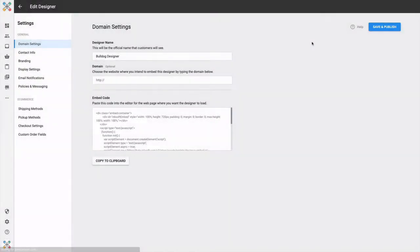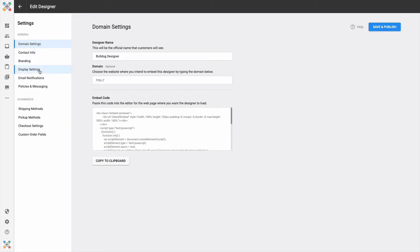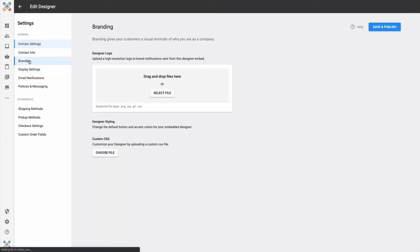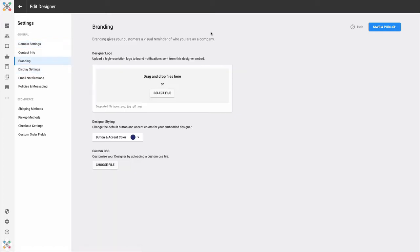What I want to do is draw your attention to the Branding section. Under Settings, these are all of the settings that you can use to control the Designer experience for that particular sales and marketing opportunity. So I'll click Branding.